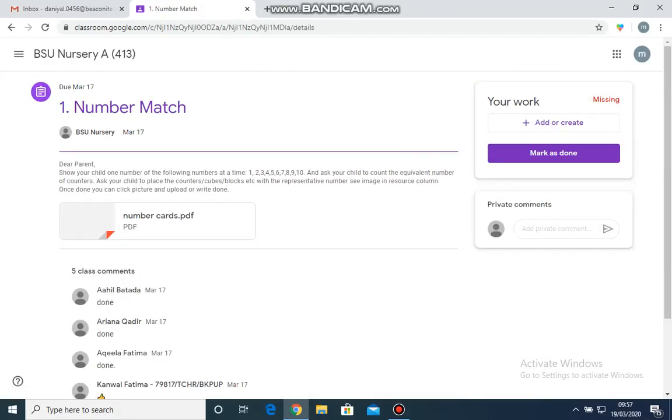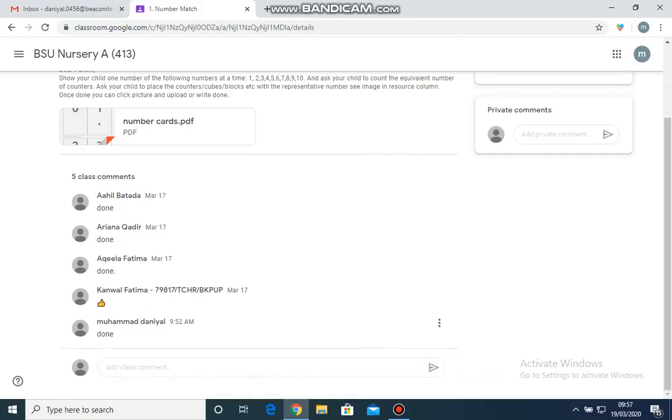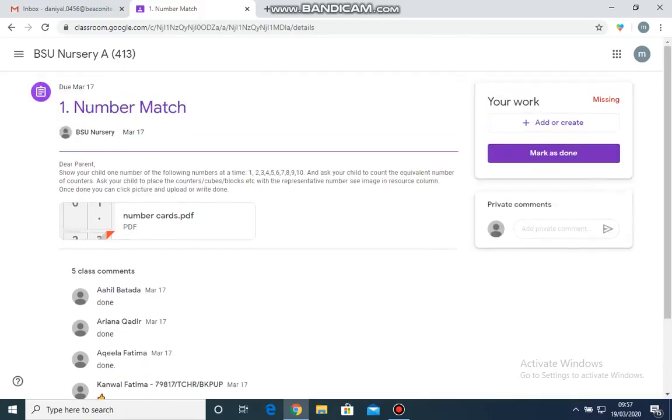I have opened an assignment. Now this is the stream page of the assignment where you are just commenting that the child has completed the work. But the child needs to submit his or her work.